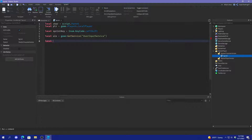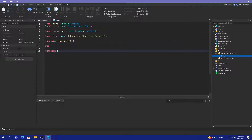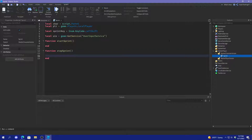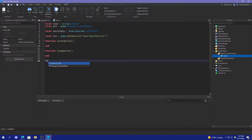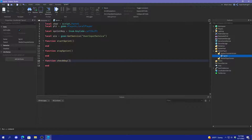So then we're going to create a function called startSprint, and then another function stopSprint, and then go down here and do one called checkKey, and in here just put key and isTyping.